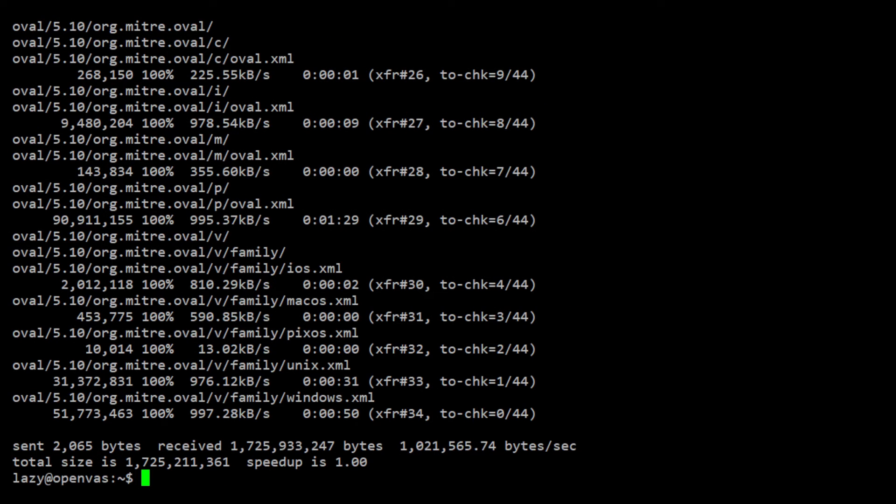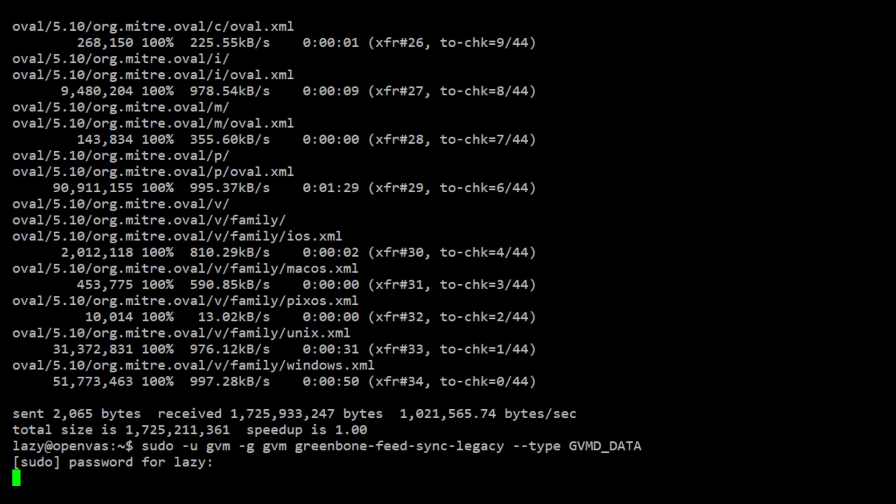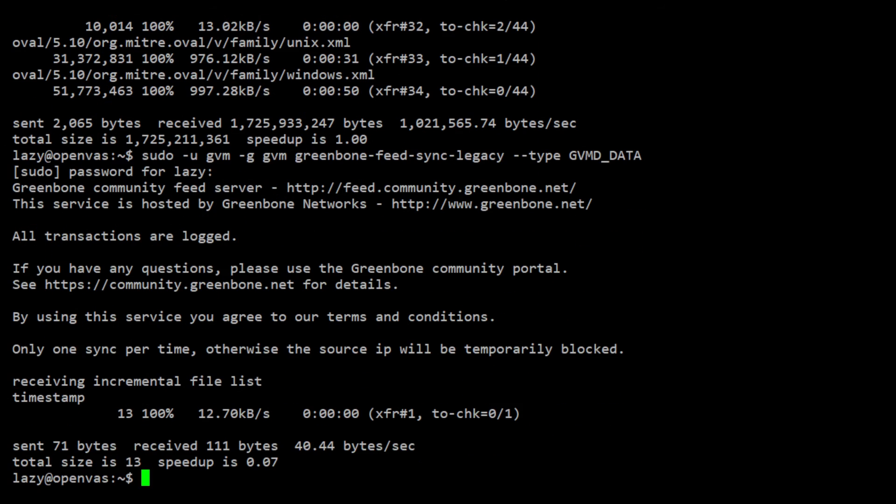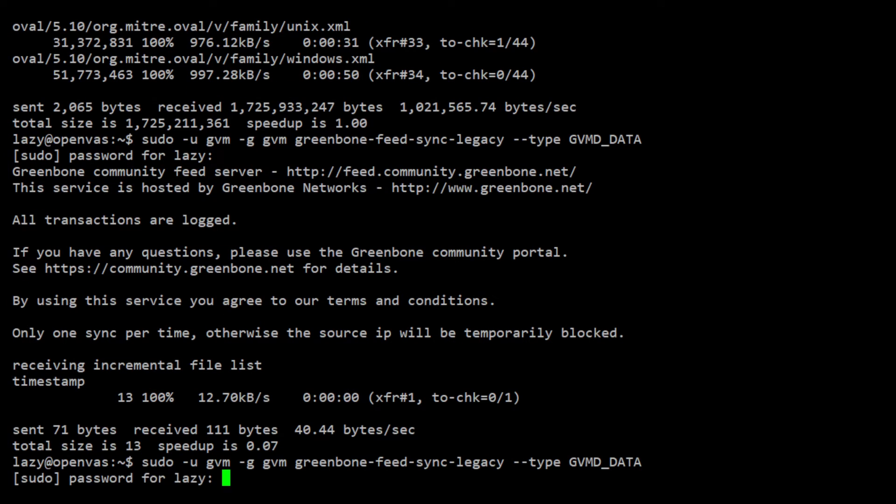After that, we will now update the GVMD data. There will be times when the feeds will not be updated. You can try again after a few minutes if this happens.